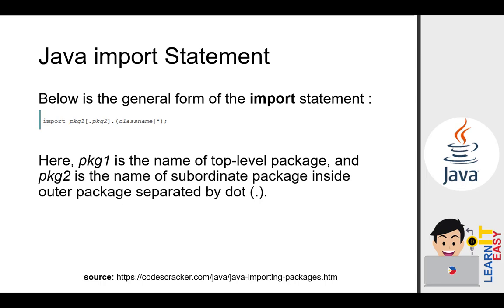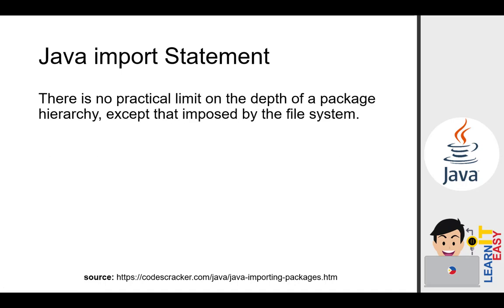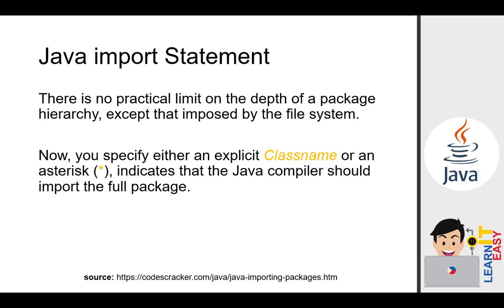We can think of packages as folders, folders that are used to organize subfolders, such as packages, and subclasses as well. There is no practical limit on the depth of package hierarchy, except that imposed by the file system. Now, you specify either an explicit class name, or you can use an asterisk, which indicates that the Java compiler should import the full package. Although personally, I don't recommend using asterisk, because it loads all the packages even those you don't need. It's heavy on program execution. If you know the specific package you'll use, much better if you specify it.